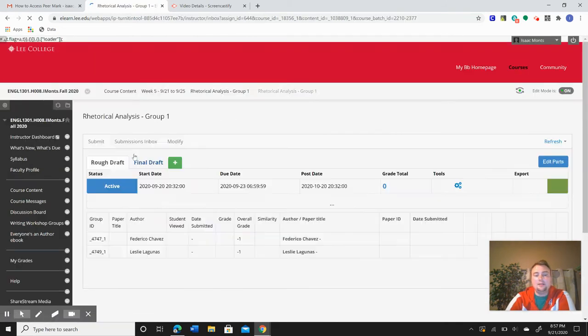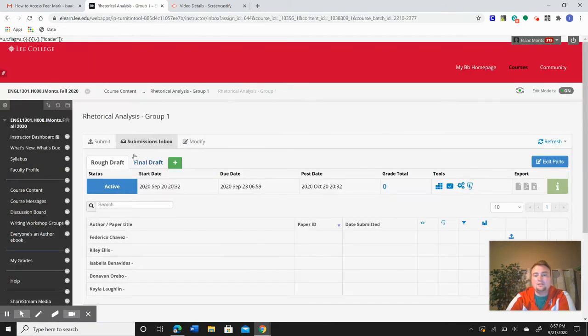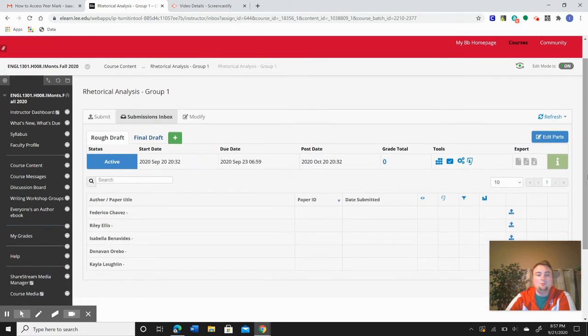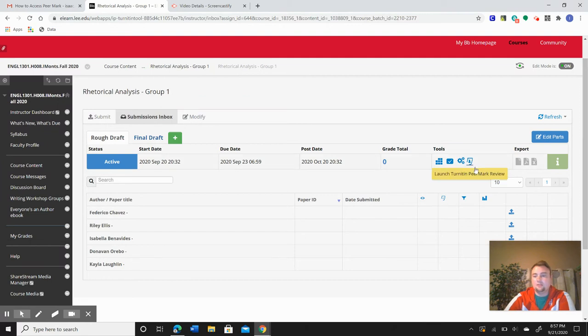Mine is going to look slightly different than yours. You won't see some of these options. What you will need to know is to click on this little icon right here.